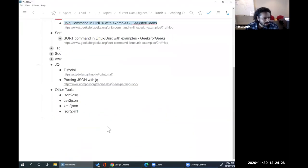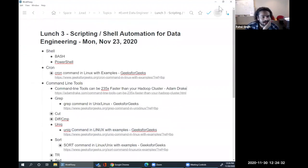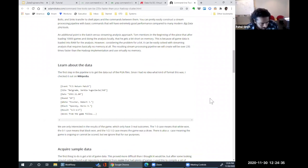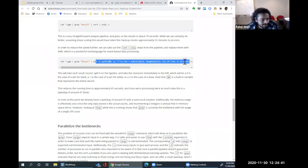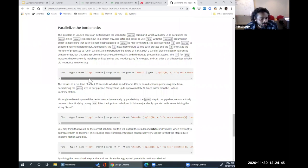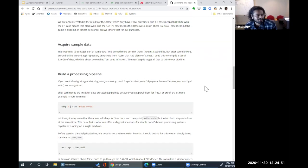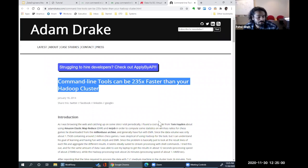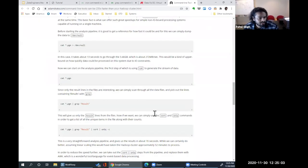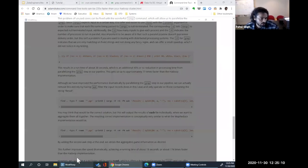This is the command line data processing tutorial — if you can do this, you can do your job up to 235 times faster. Basic data engineering at the very beginning is really simple stuff, and these Unix command line tools can really help. The more you know about Unix commands, the better you are in general.